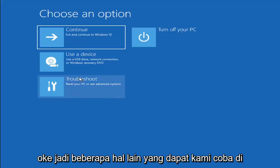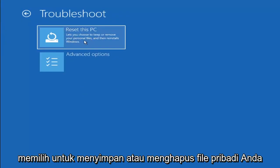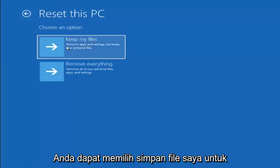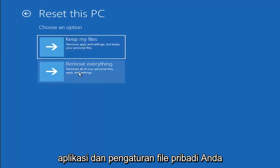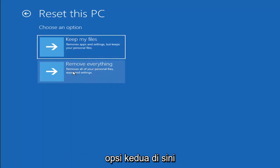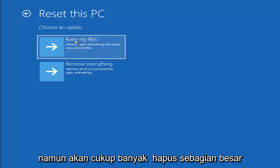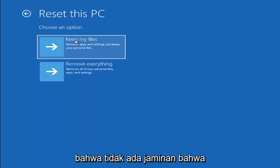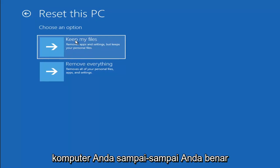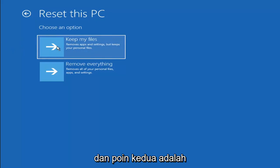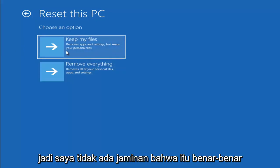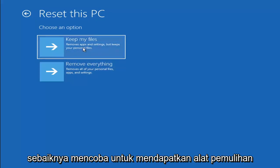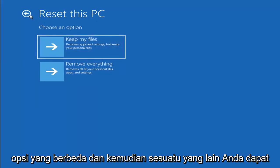Okay, so a couple other things we can try here too. If you go back into troubleshoot, you can select reset your PC where you choose to keep or remove your personal files and reinstall Windows. You can select the keep my files which removes apps and settings but keeps your personal files. You can also select remove everything which will remove all of your personal files, apps and settings. So this is more of a factory reset, the second option here. The first option, it should not delete all of your personal files. However, it will pretty much clear most of your programs. And keep in mind, there's no guarantee that your information number one is even still available and easily recoverable on your computer to the point that you actually would be able to recover anything. And the second point is that there's always a chance that it won't actually recover and it will just do a factory reset anyway. So there's no guarantee that it would actually keep your files anyway. So I would recommend trying to get a recovery tool and backing that up first before selecting it anyway. But again, those are a couple of different options.